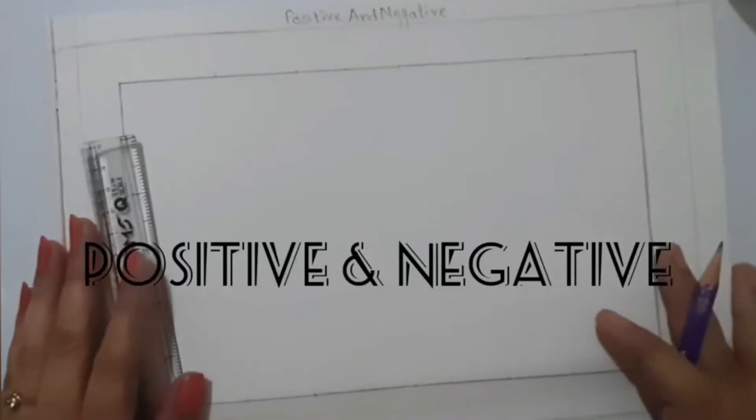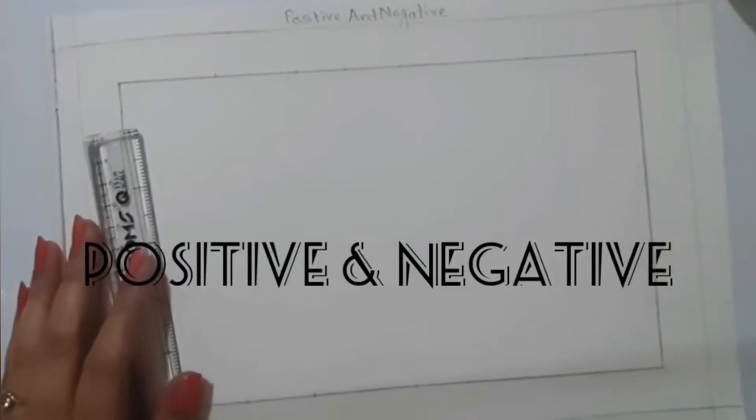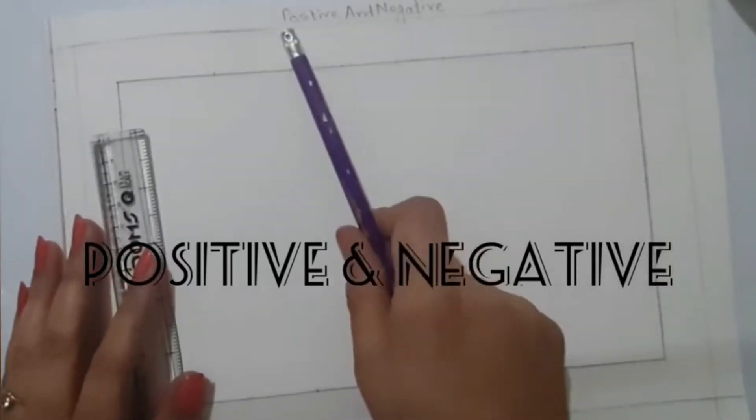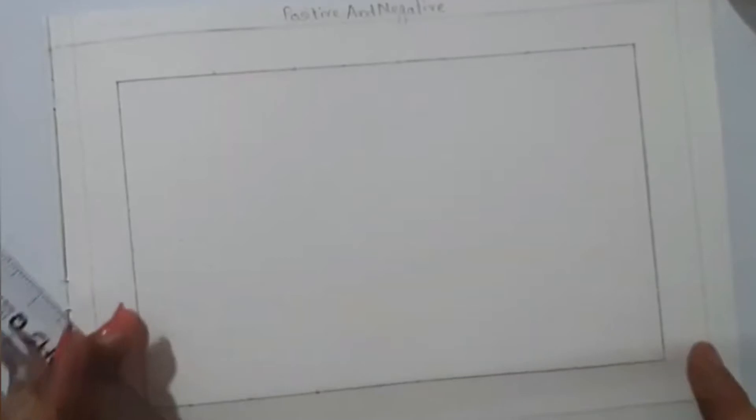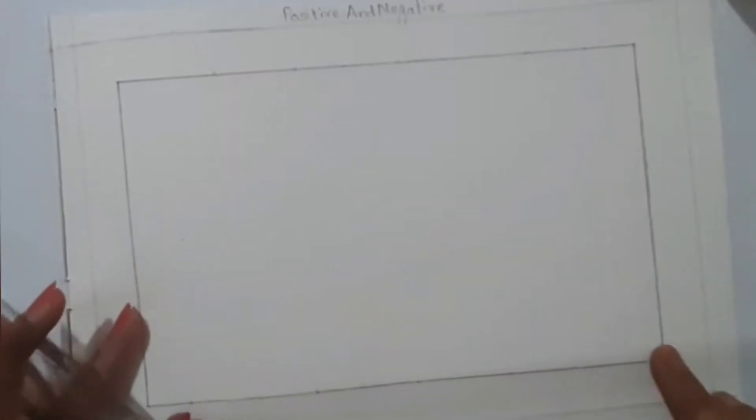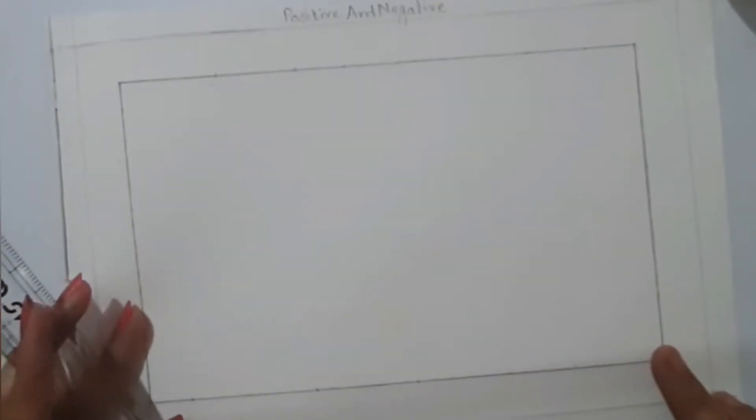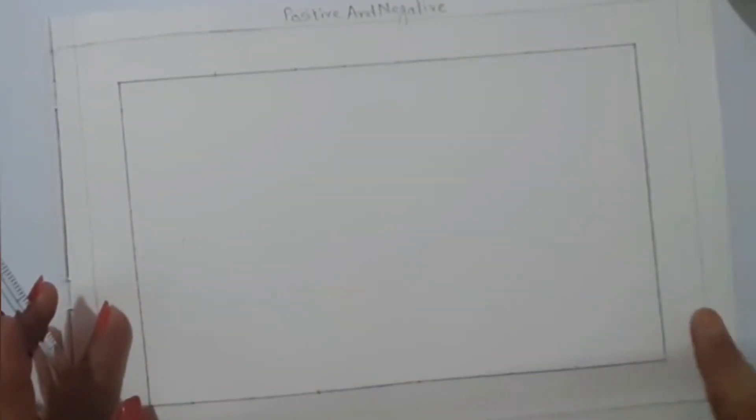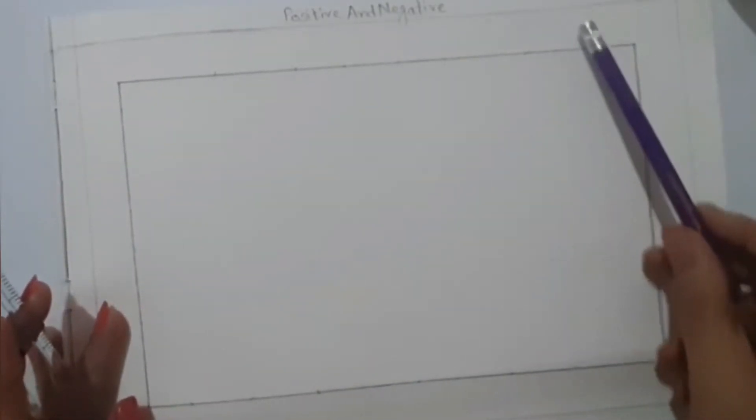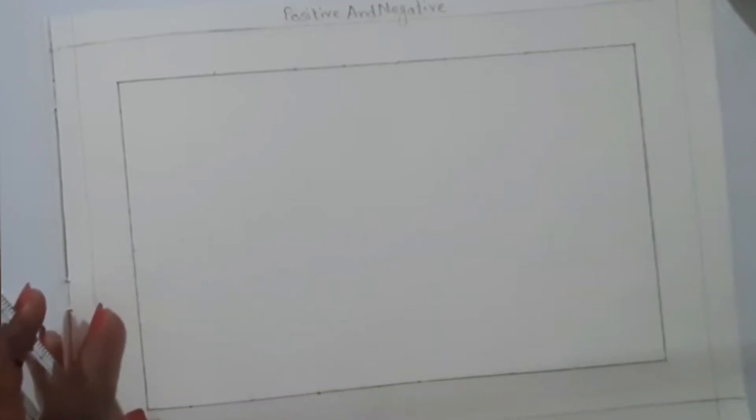Hello kids, today's topic is positive and negative. For that, I have drawn a big rectangle, the biggest which is possible. After drawing a border, I have left two centimeters space from each side and drawn a big rectangle.